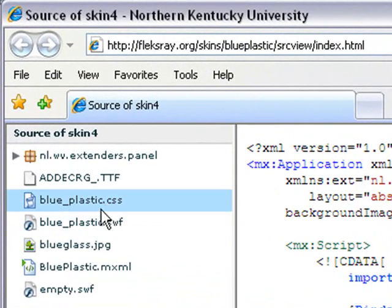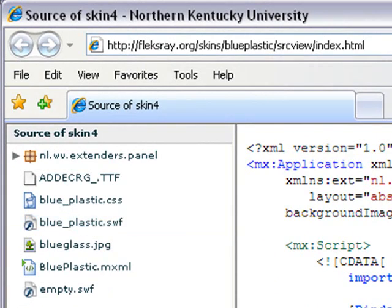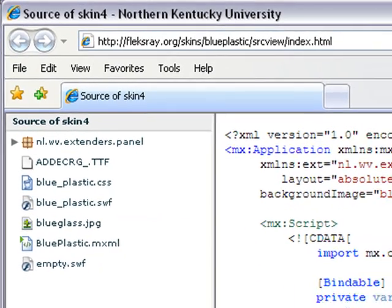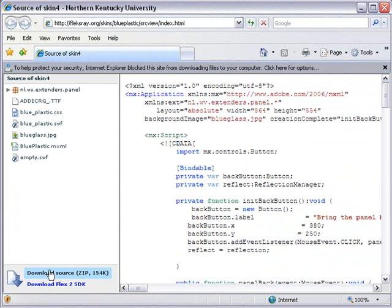And it comes up and I immediately see there's a blue_plastic.css, that's a style sheet, and there's a blue_plastic.swf. That's actually the Flash file that carries the button styles inside it. We're going to download this, so we're going to download source. And I've actually already downloaded the source so we don't have to do it here.